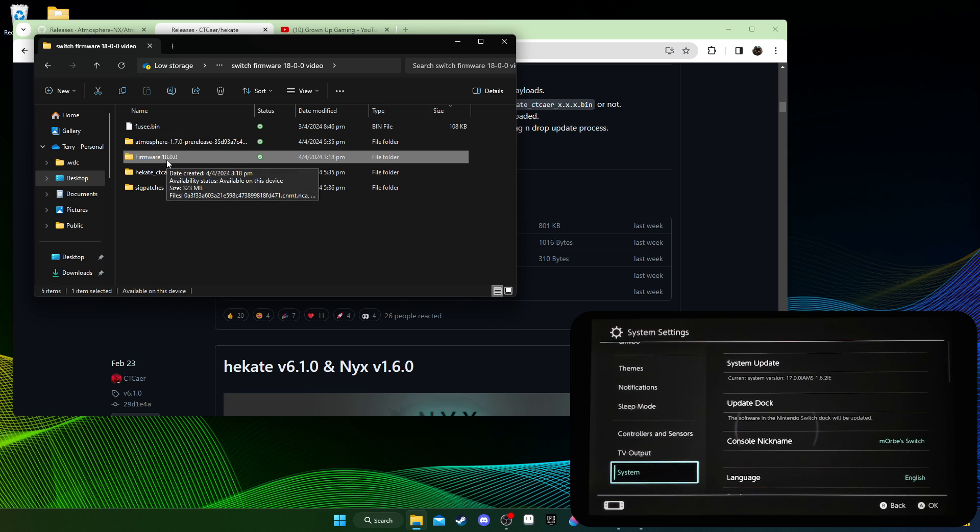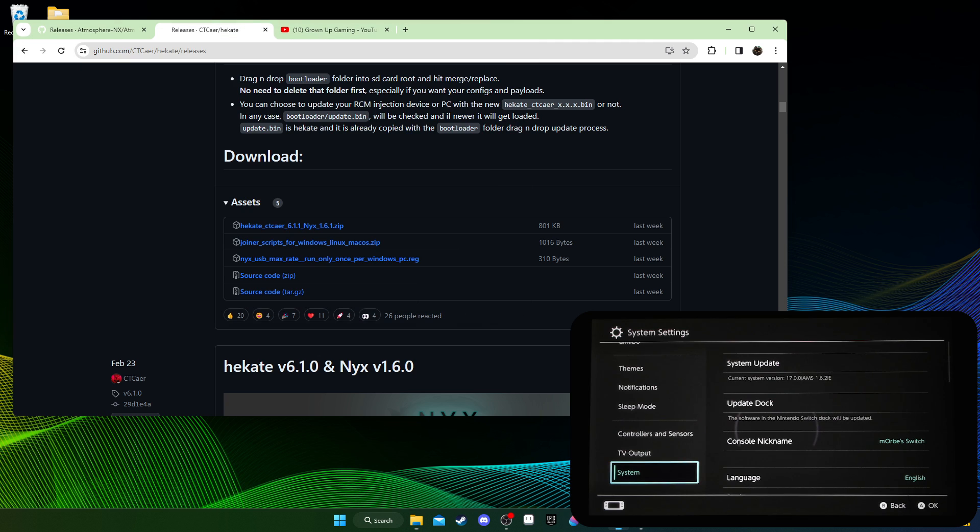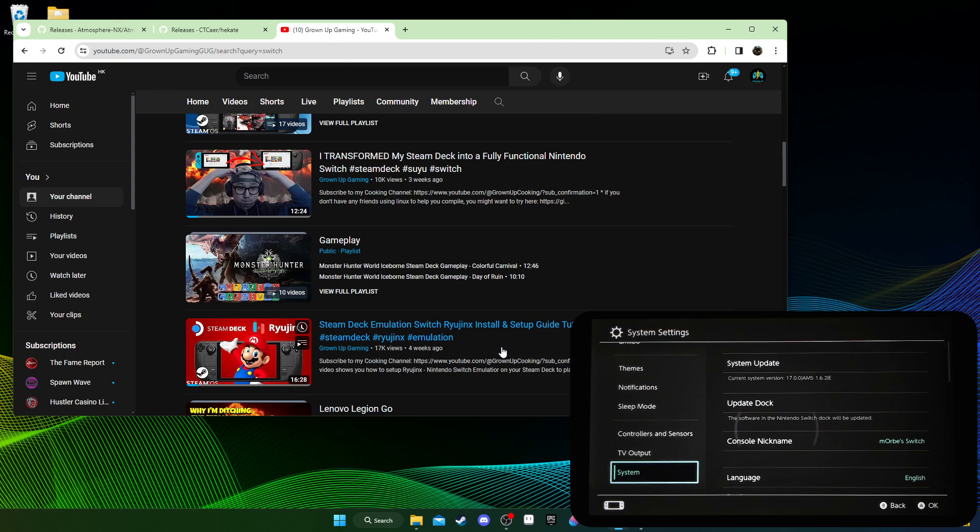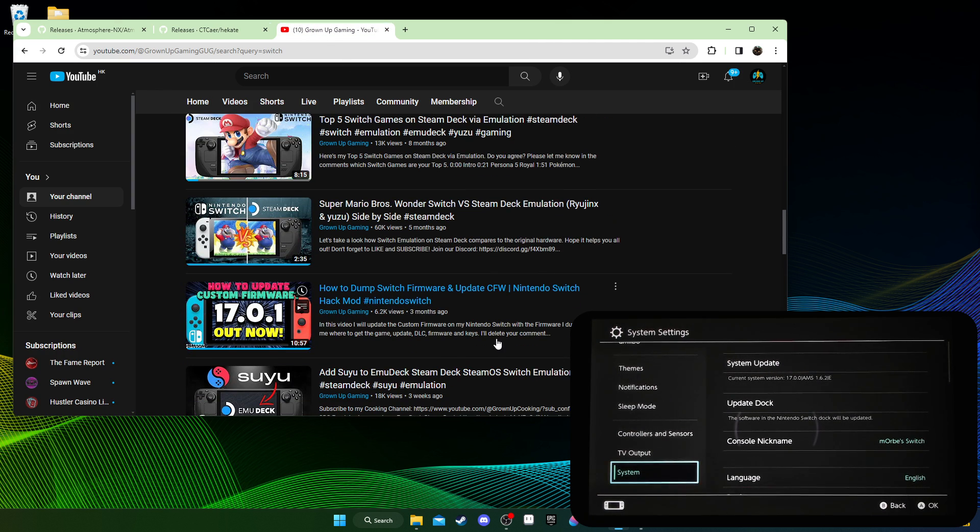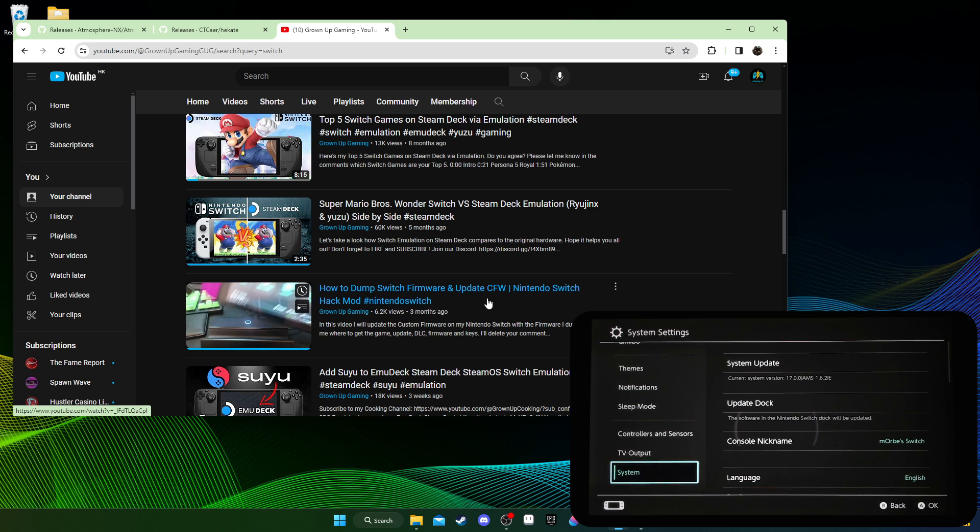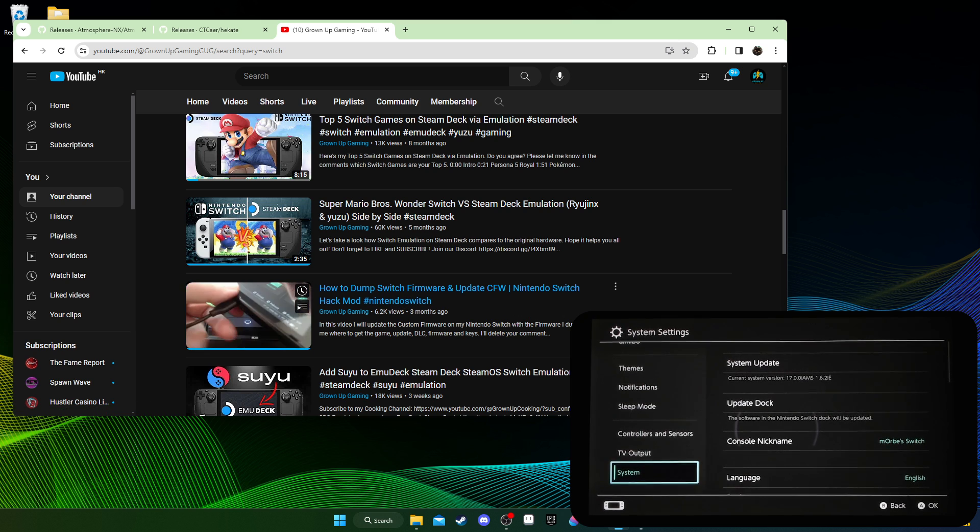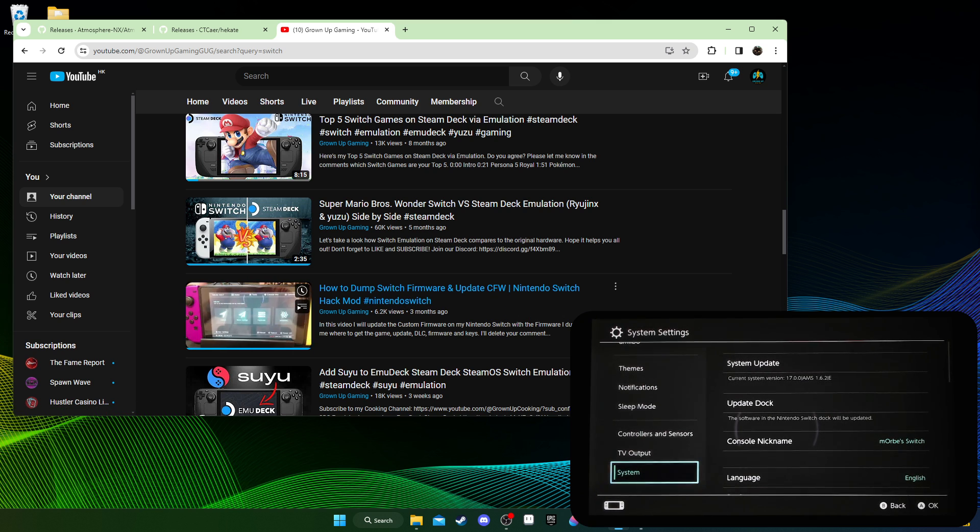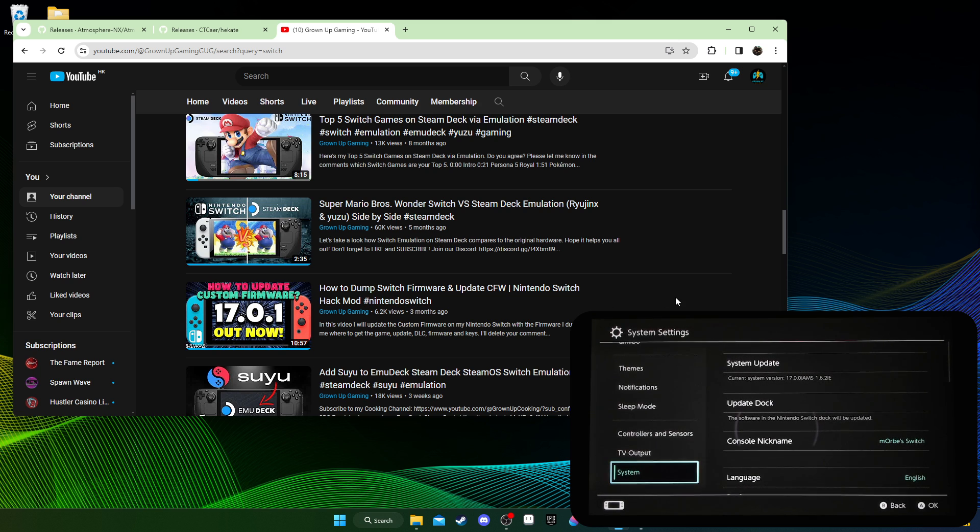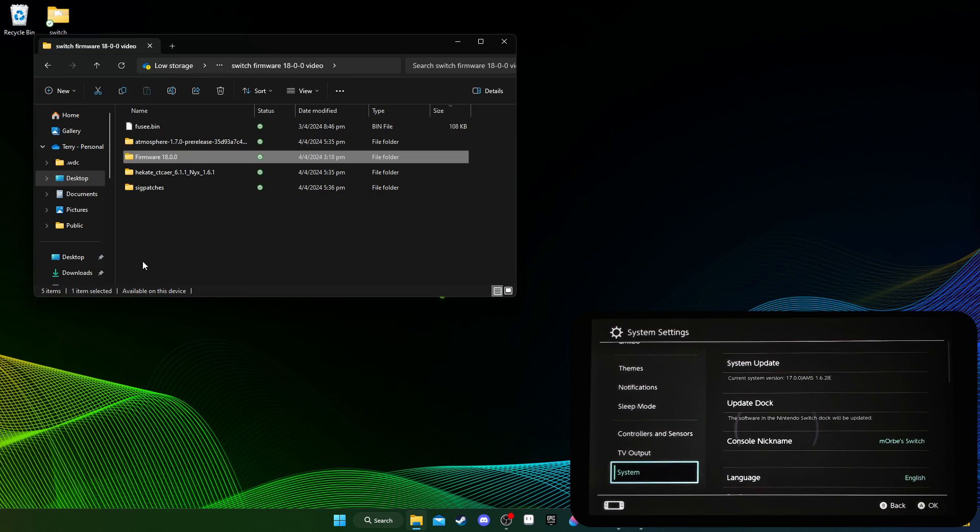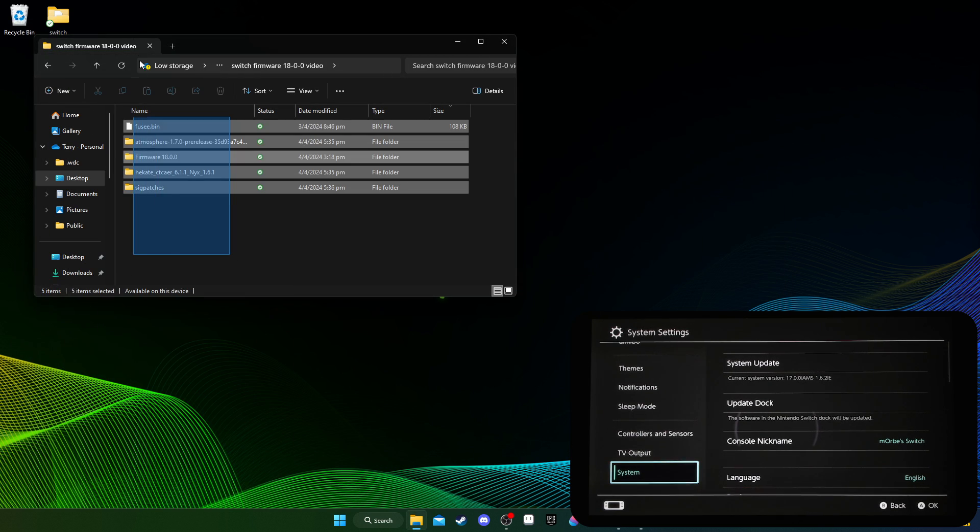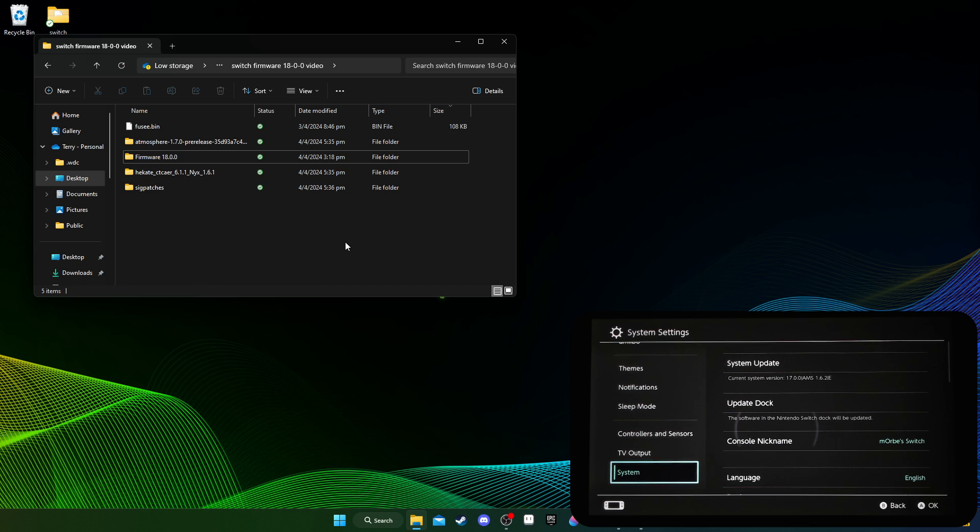So once again, don't ask me for it. No links, no nothing, I'm not going to share it. Just search for it. And also you need the firmware. The firmware you're supposed to dump it yourself, don't download it. Here, how to dump switch firmware. I've got a video showing you how to dump it from your modded switch. So just dump it yourself. If you download it, it's illegal. You're not supposed to share your firmware. You're only supposed to dump it and use it for yourself.